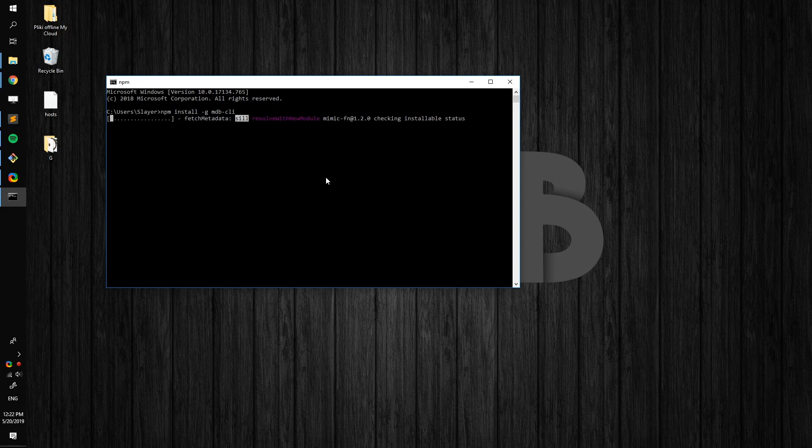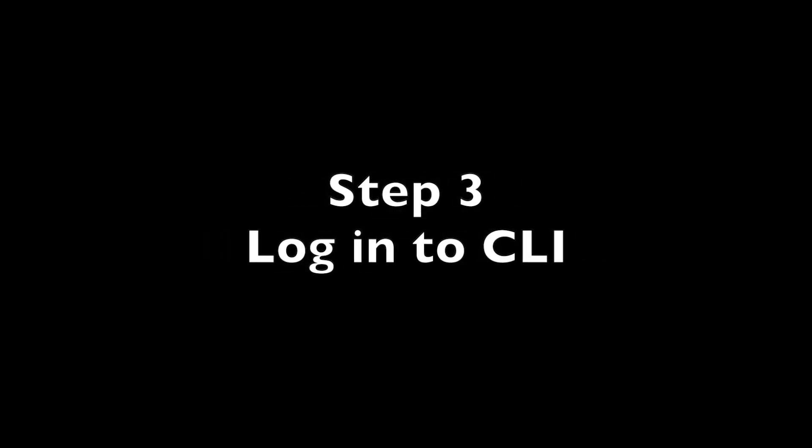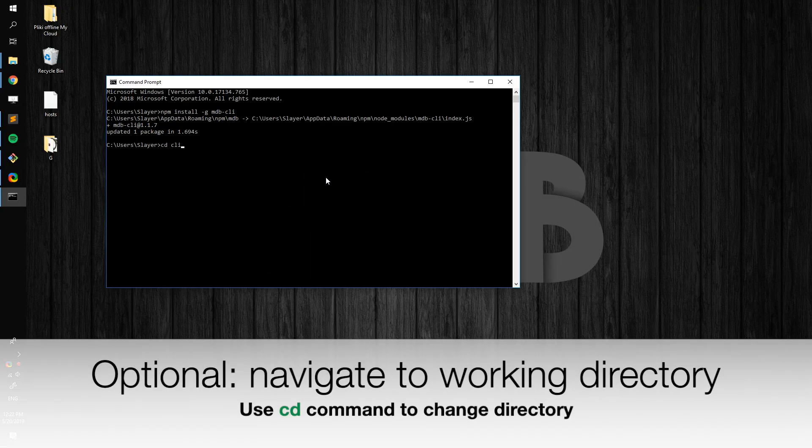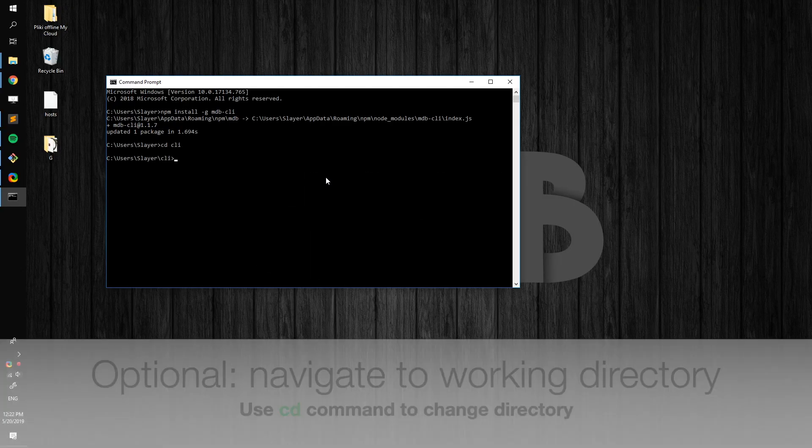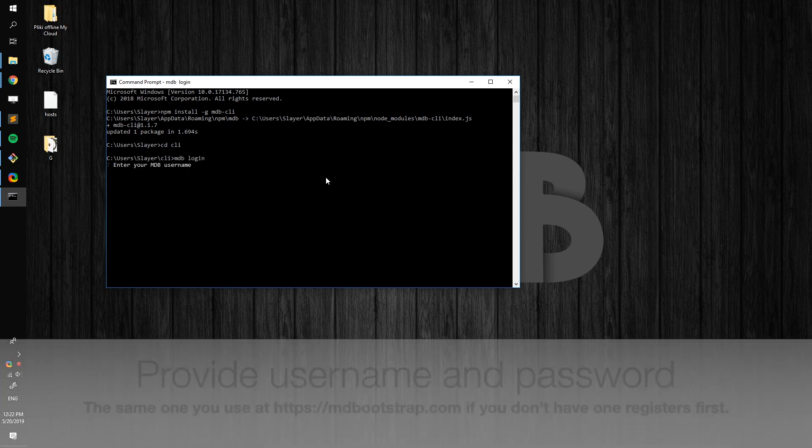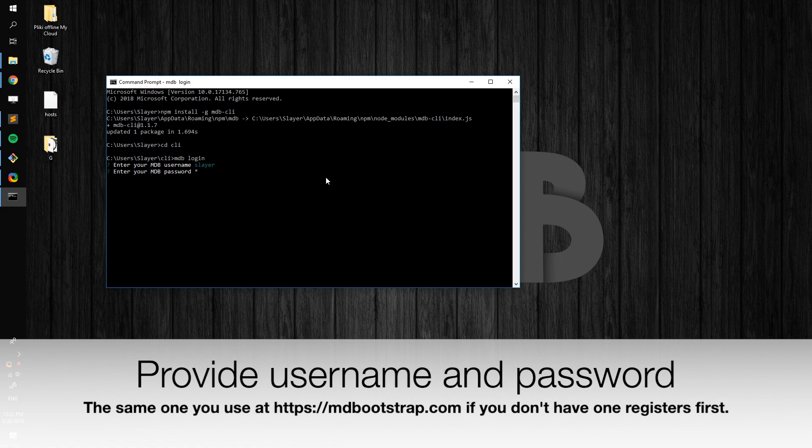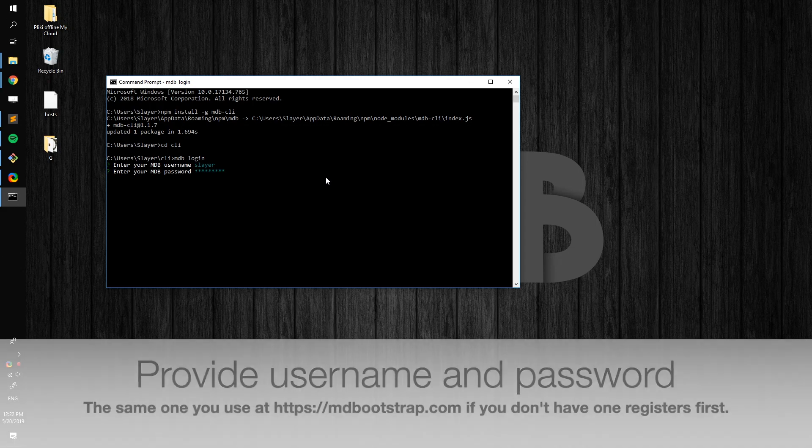Now it's time to login to mdb-cli. Before we do it, navigate to the location of your choice. In order to login, please use the same credentials as you use at mdbootstrap.com. If you don't have an account, please create one first.